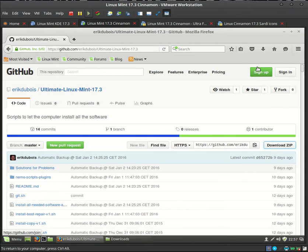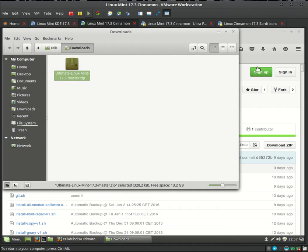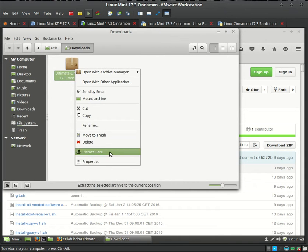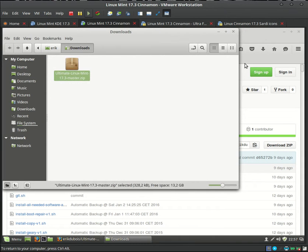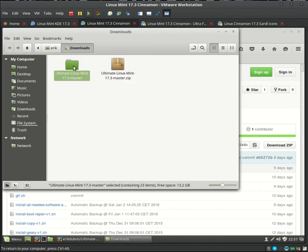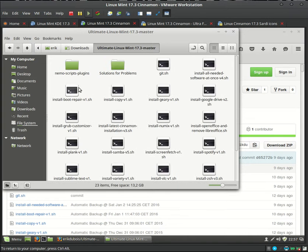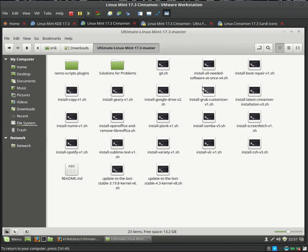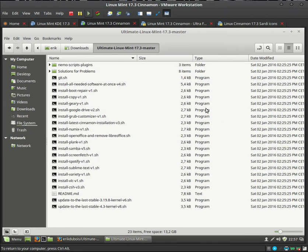We can now open this, right mouse click and extract here. And then let's have a look what's inside. Maybe better to see it like this.